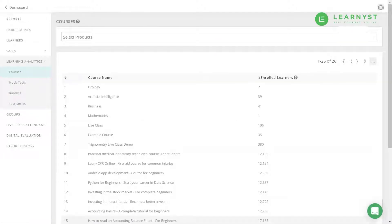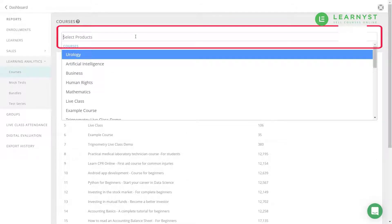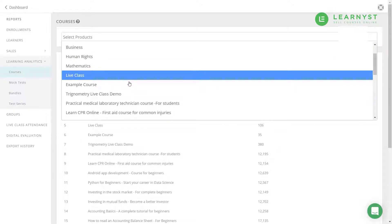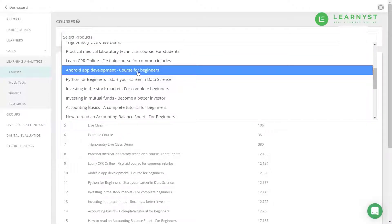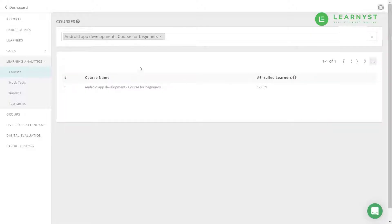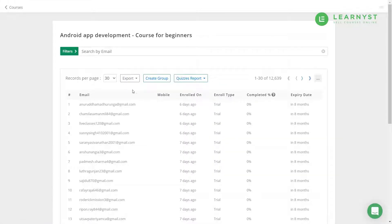Let us click on your Courses report. You can use the Select Products bar to make the search easier — just click on the search bar and select the course of your choice. Next, click on the course. Here you will find learner details like email, mobile number, enrolled date, enrolled type, course completion percentage, expiry date, and so on.